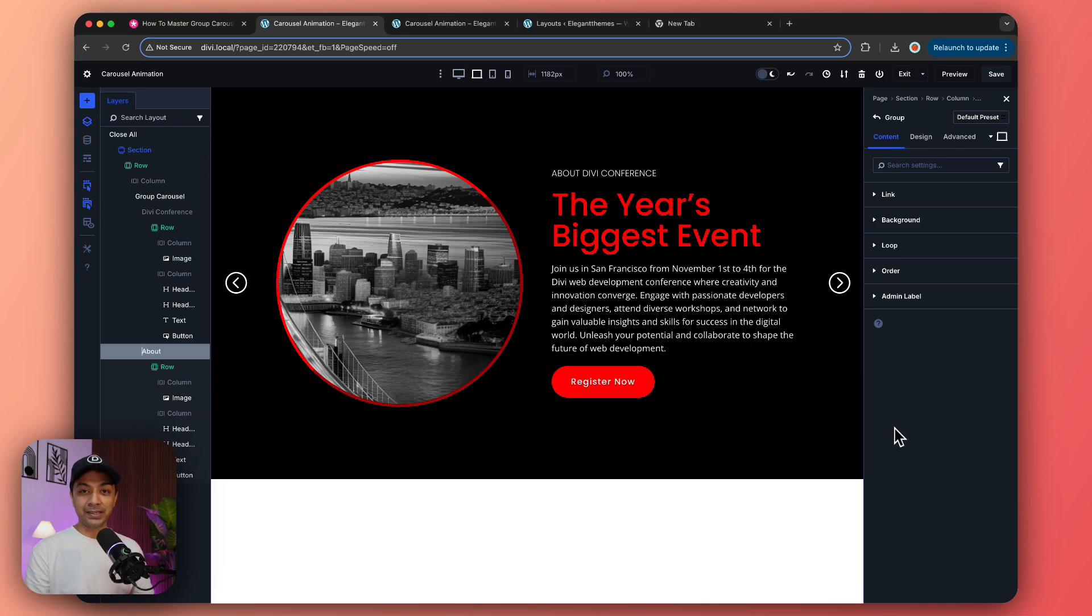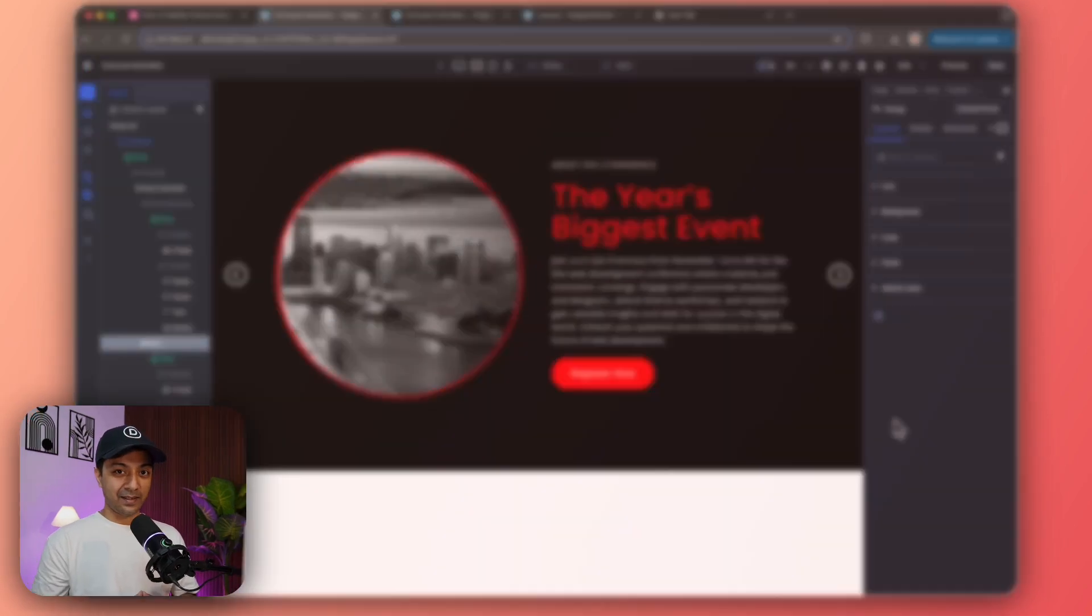I hope this helps and answers your question about adding animation in the group carousel module. Make sure you visit our blog post that we're going to link in the video description below to see all the things in a step-by-step tutorial and also download this exact carousel template. If you like this video, give it a like and share it with your friends and community.